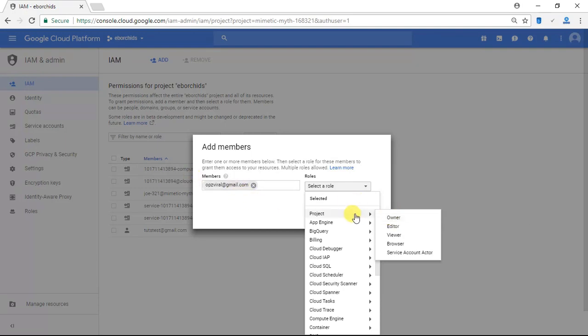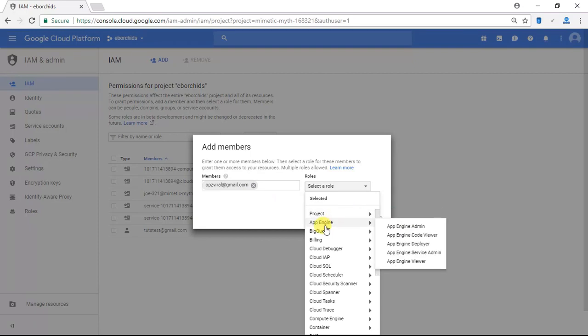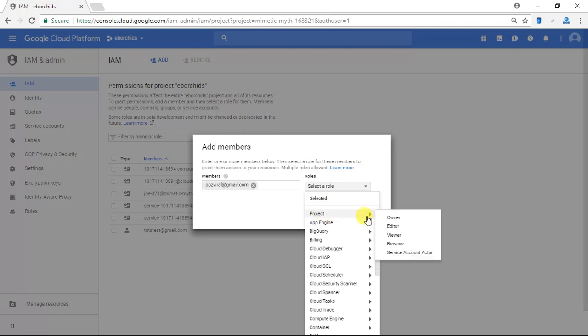Now say for instance you were hiring a contractor to do a little work, possibly deploy an app on Google App Engine for you. You would not want to give them access to your entire project — you would not want to give them Owner permissions.